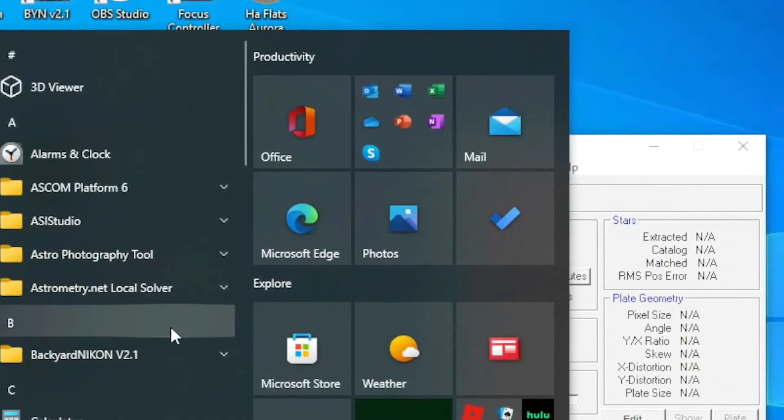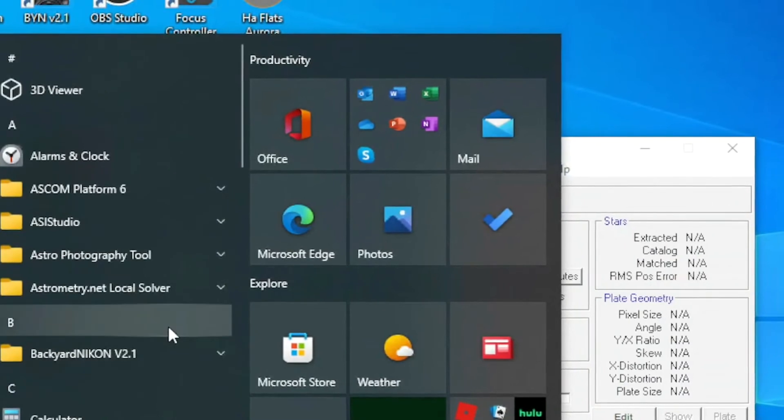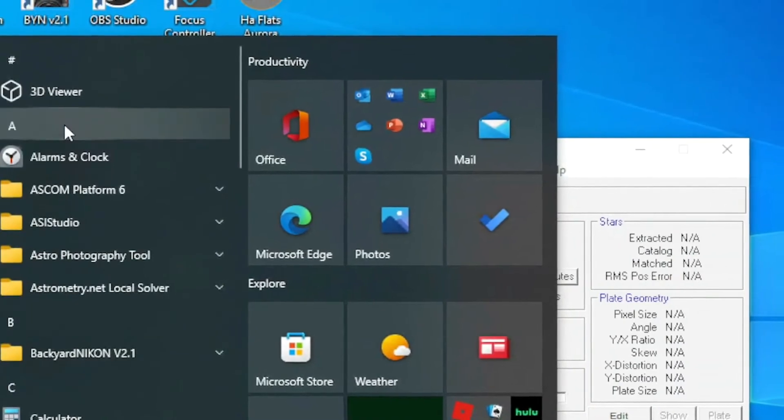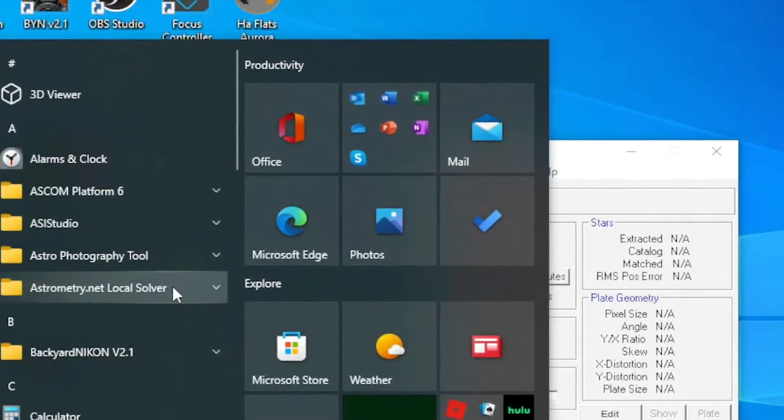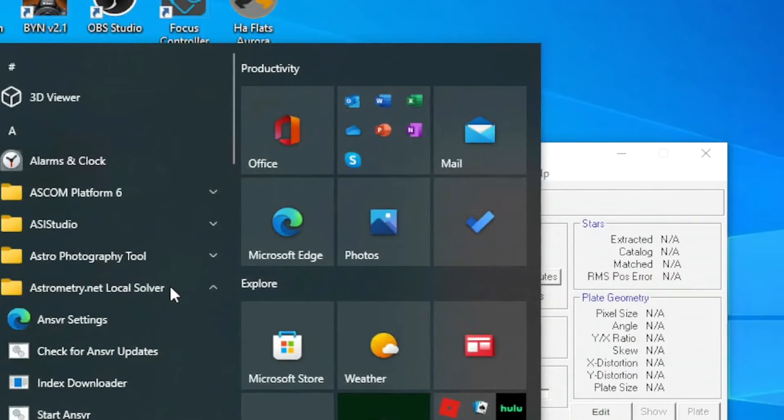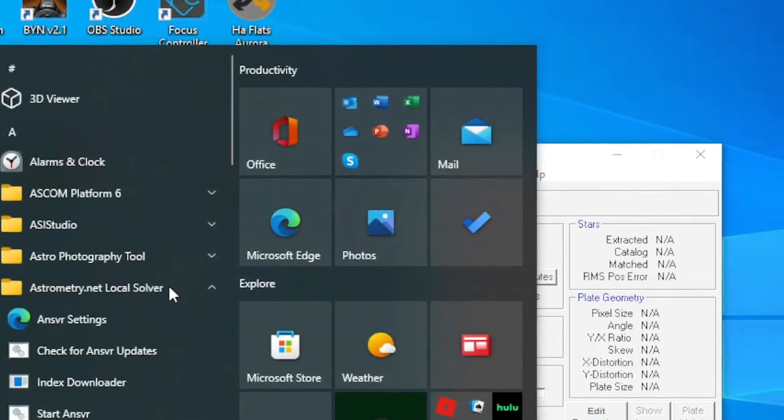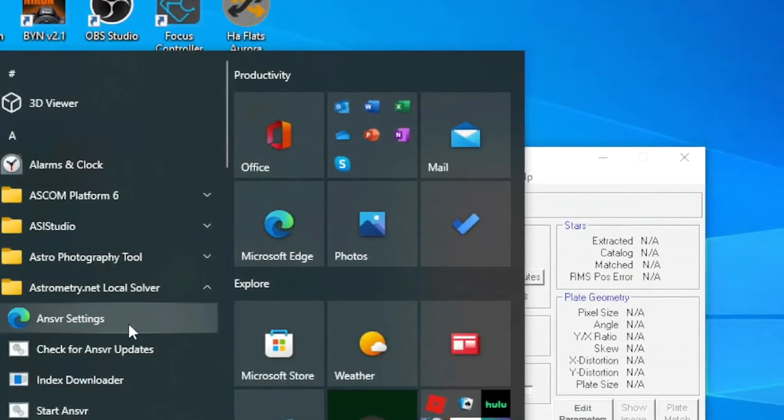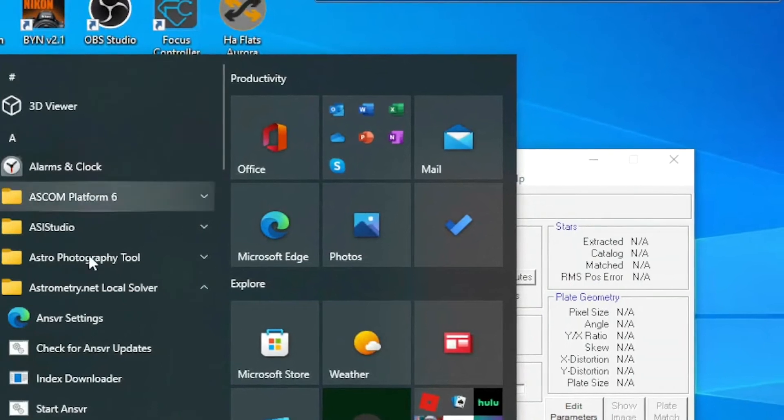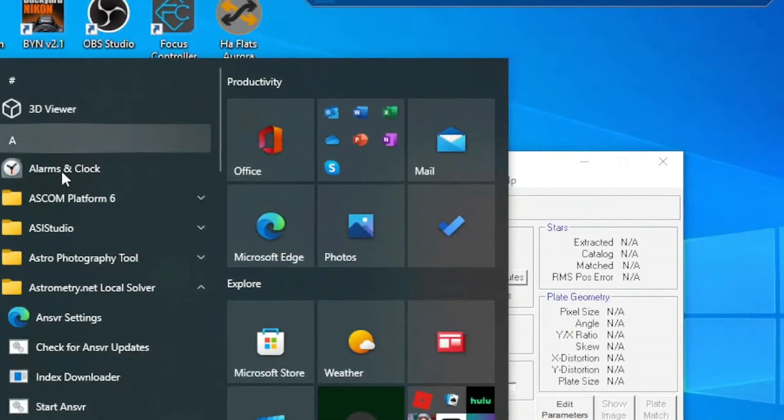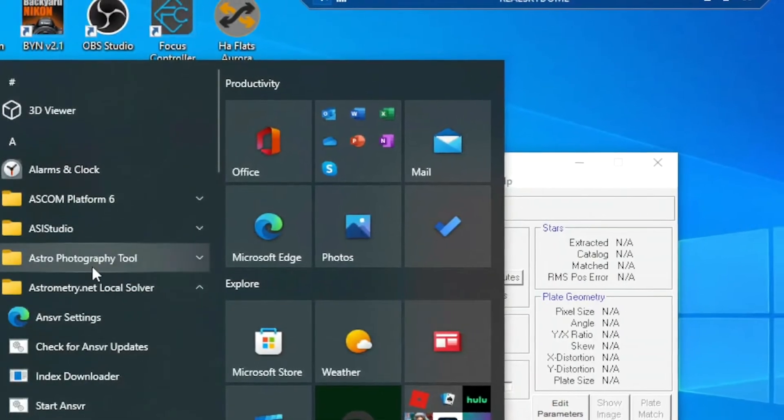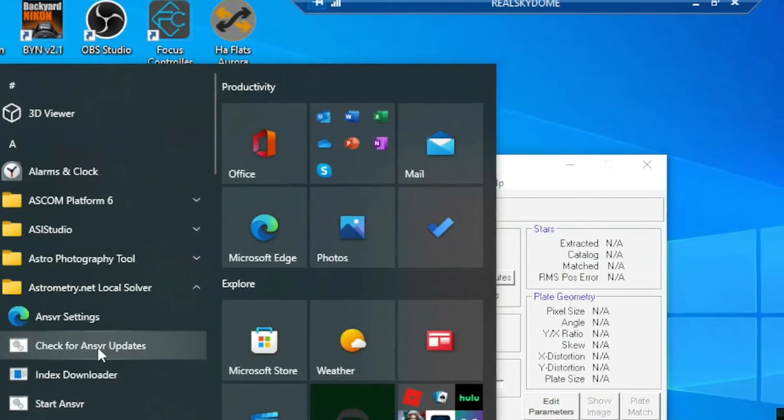And this is the part where you are going to see your file. So it is in the Start menu, and it's under astrometry.net local solver. So this is going to be right here on your Windows Start menu.